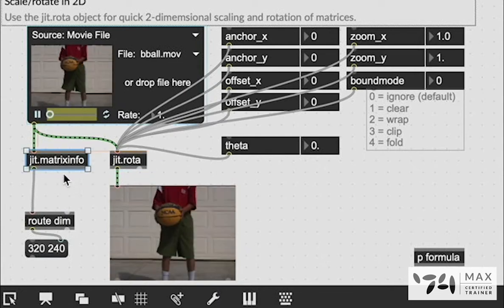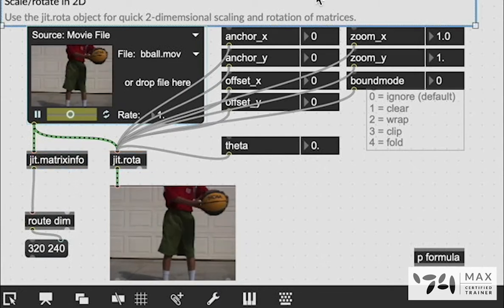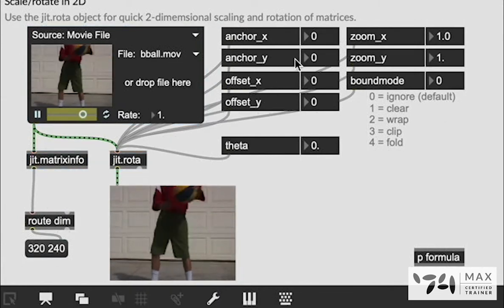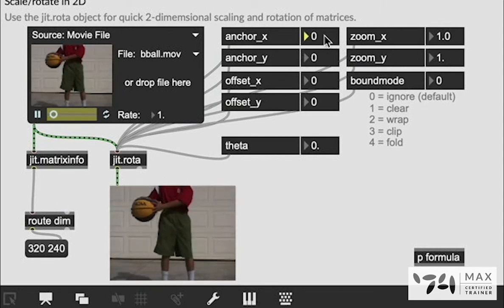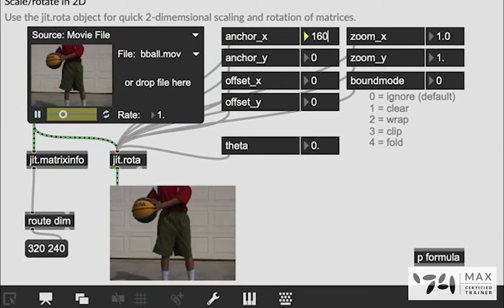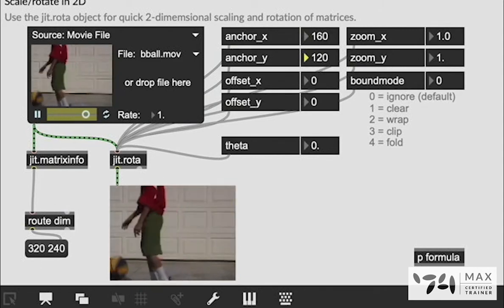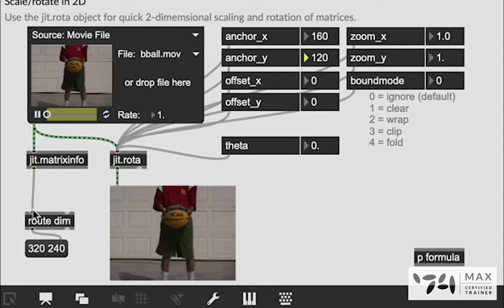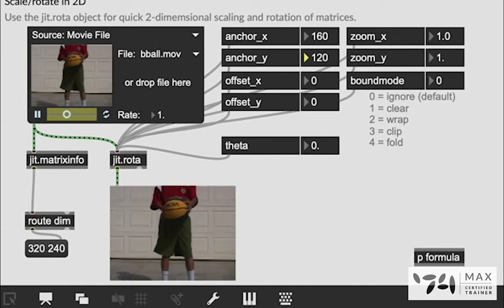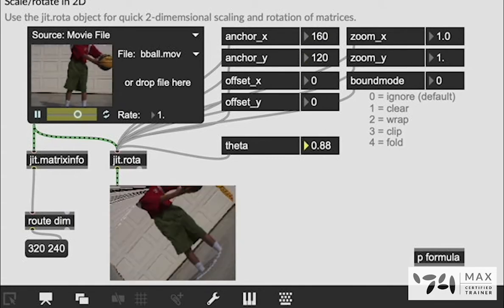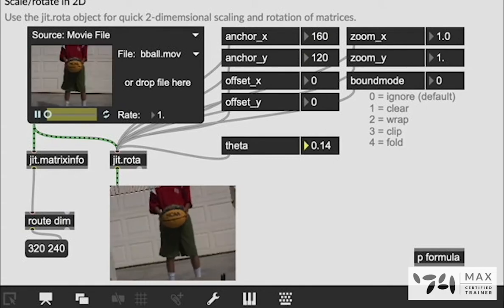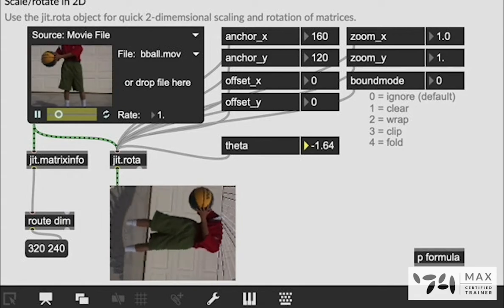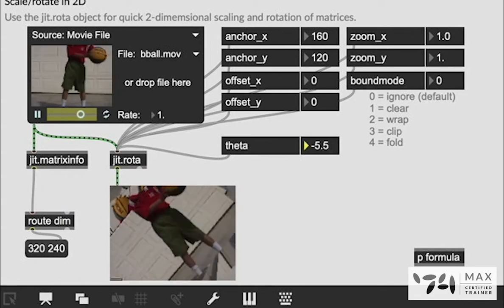We use the JIT.MatrixInfo to figure that out which means we can now set the anchor points to half of this value and that will be the center of our video. So now anchor points are set to half our x and y and when we turn the theta it is in fact rotating around the center now which is super useful.